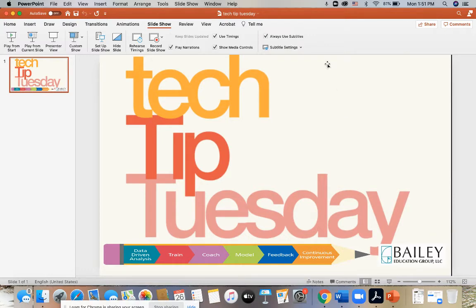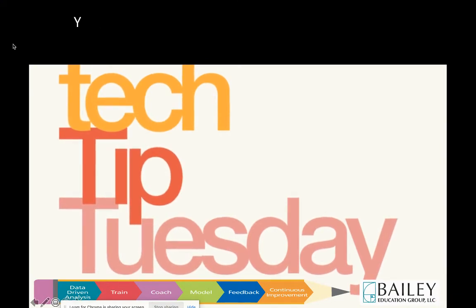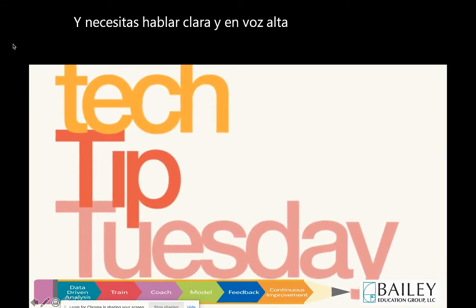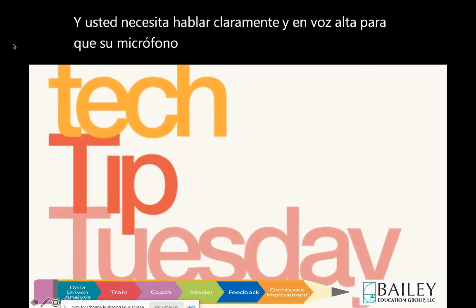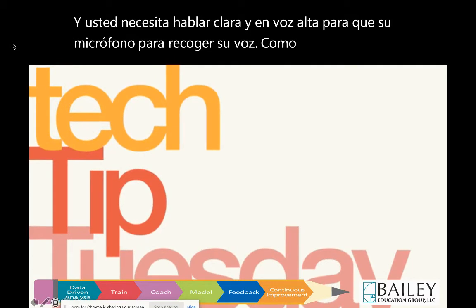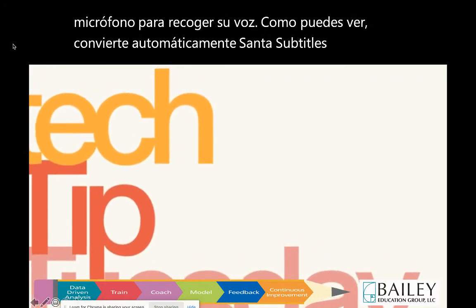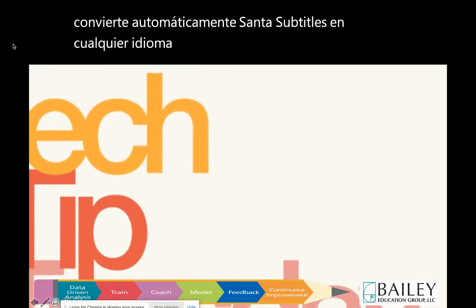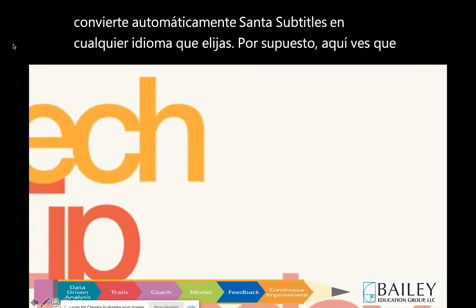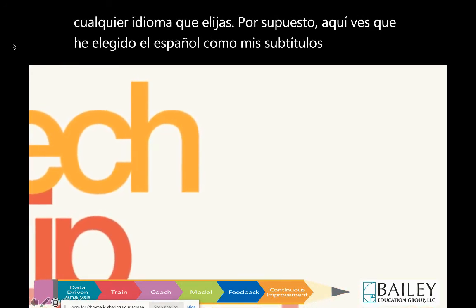In order to begin this process, you would simply start your presentation. You need to speak clearly and loudly in order for your microphone to pick up your voice. As you can see, it automatically translates into subtitles in any language that you choose. Here you see I've chosen Spanish as my subtitles and it appears above my PowerPoint presentation.